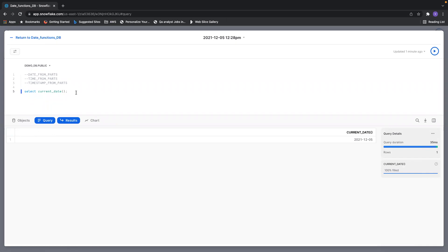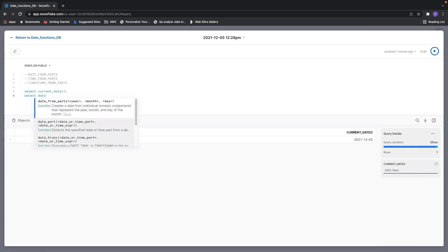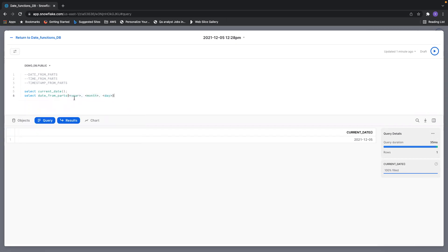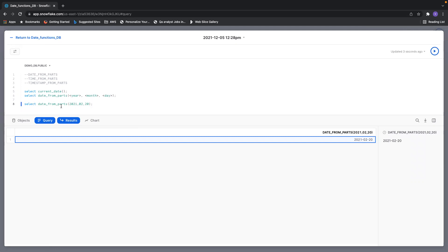So I'm in Snowflake now. Let's see the syntax first for DATE_FROM_PARTS. This requires year, month, and day to construct a date. I gave 2021 as the year, February as the month, and 20 as the day. You can see the date has been constructed using DATE_FROM_PARTS.